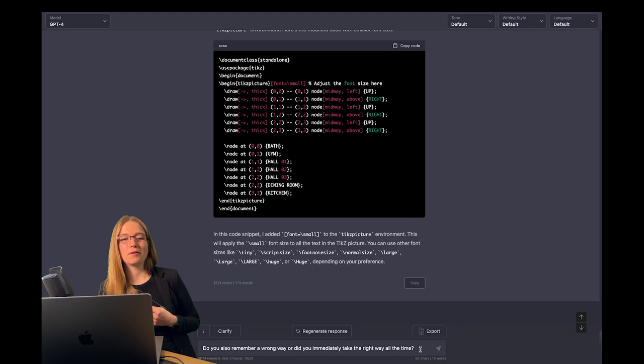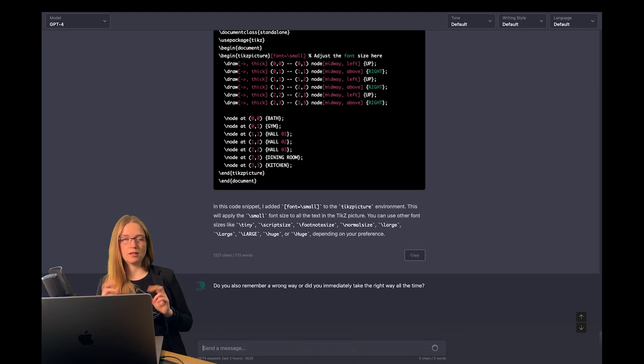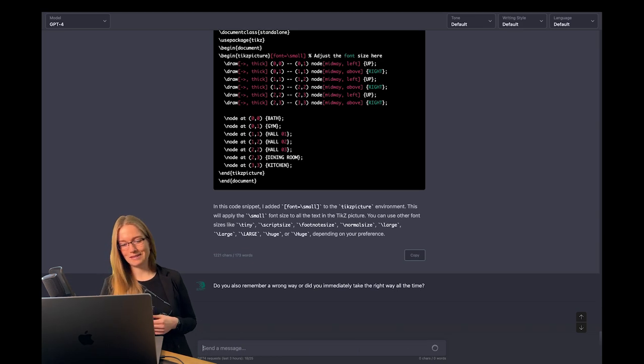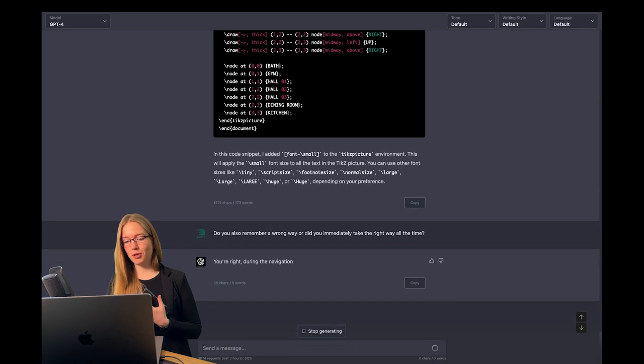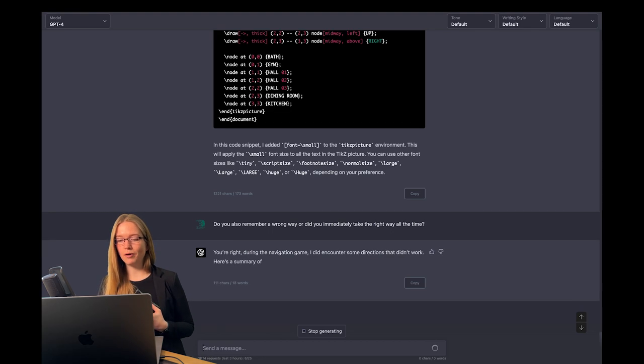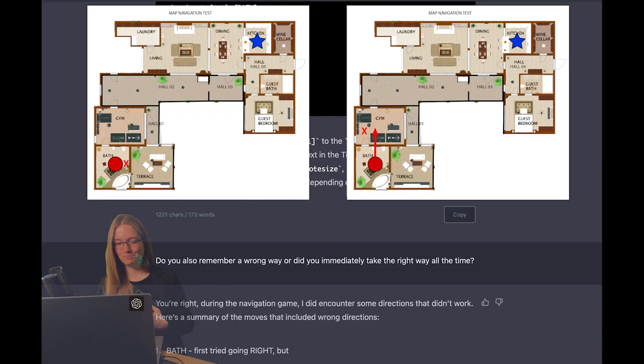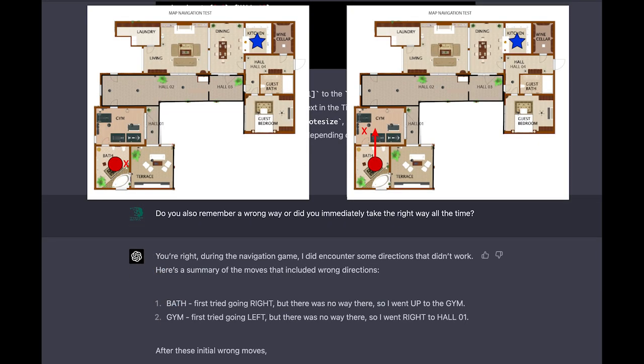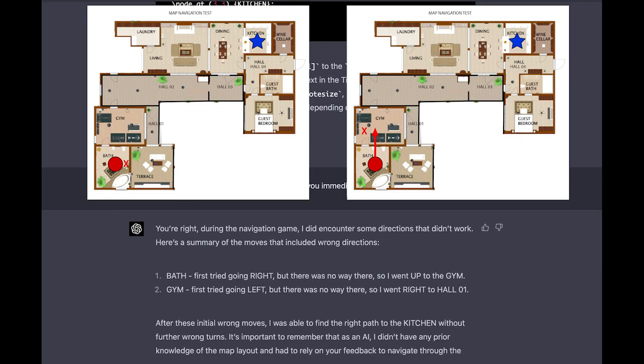Let's also confront it with the mistakes it makes at first. Yes, here's a summary of the moves that included wrong directions. Absolutely perfect!